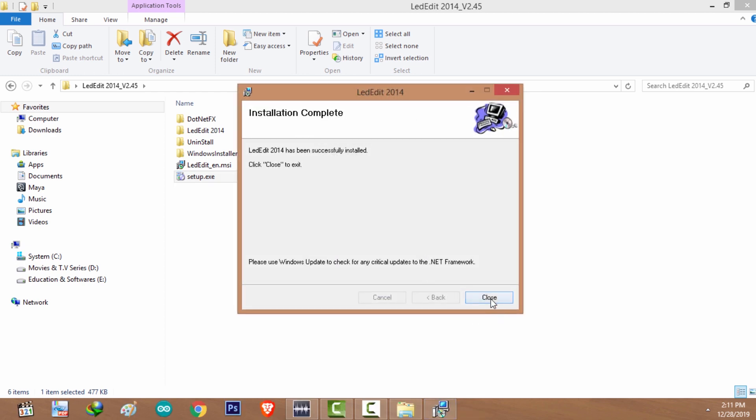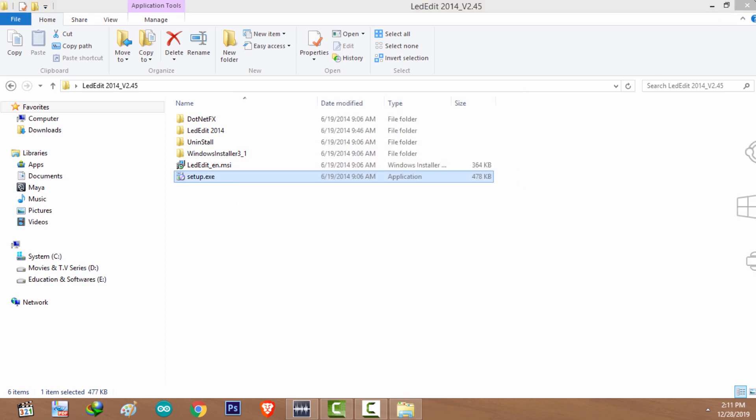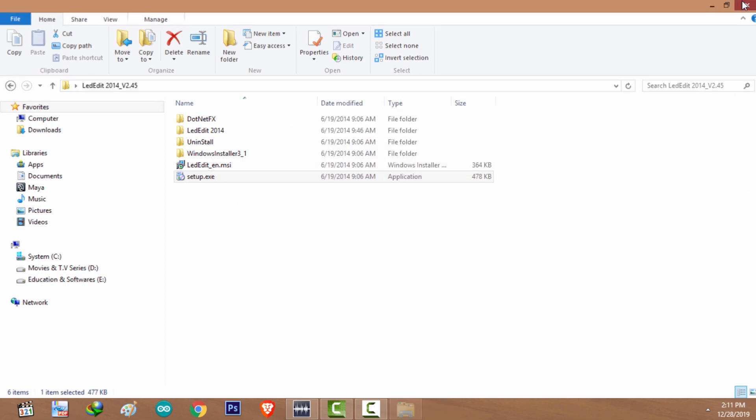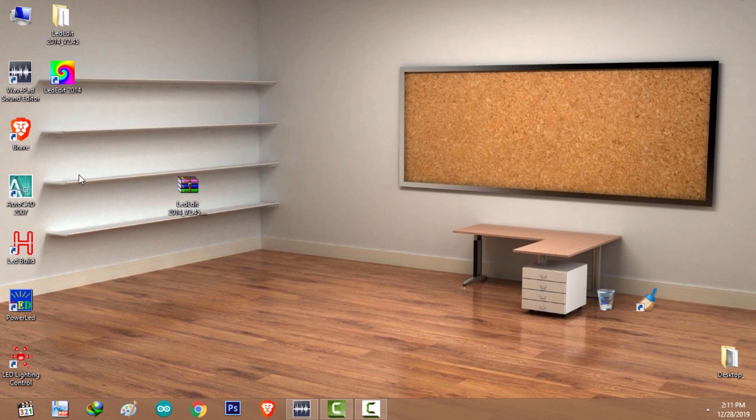Click yes. All right, click on close. Now we have installed LED Edit 2014 version on our system.